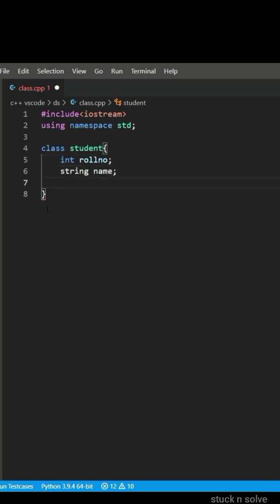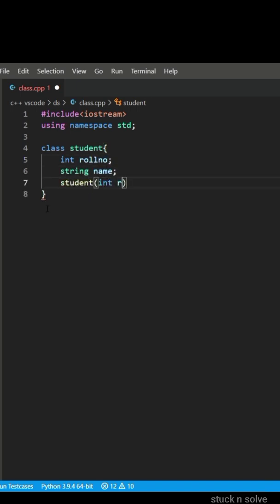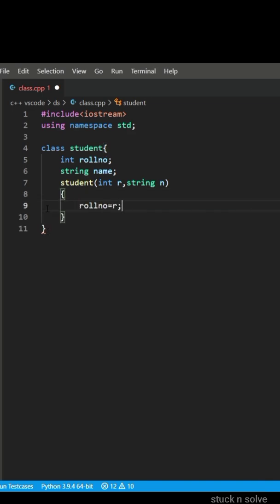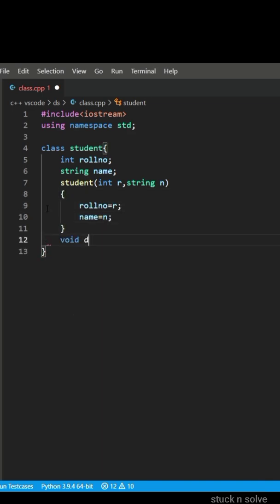We have called a parameterized constructor where we are initializing the data members. The name of the constructor should be same as that of the class.